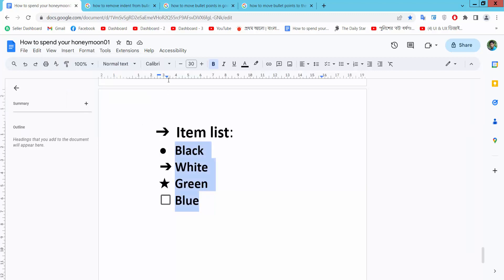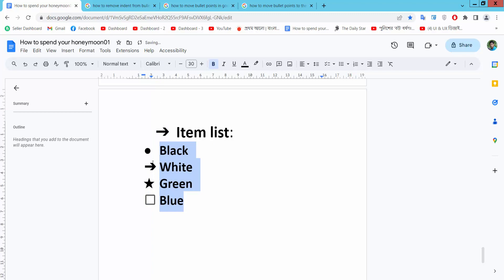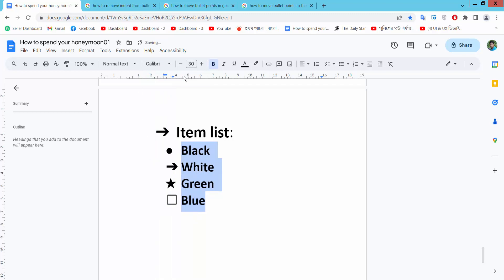Here we will find the left indent option and the first line indent option. If you move the left indent option, you'll see the text and bullet point are moving at the same time.